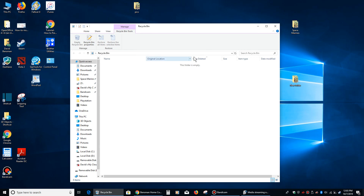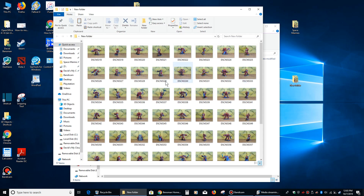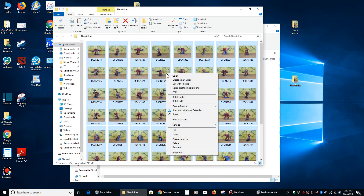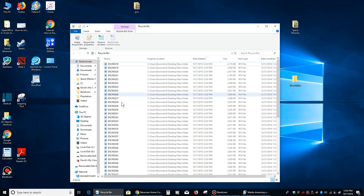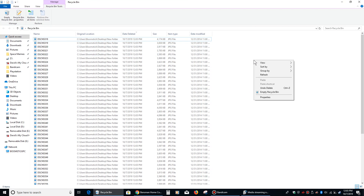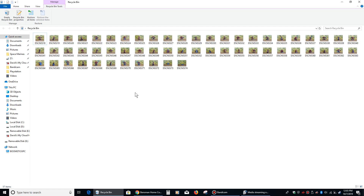Another thing you can do with your recycle bin: let's say you've got a bunch of pictures and you decided to delete them all. As you can see, they're all in the recycle bin. If we right-click on some of the white space in the recycle bin and then go to View and then Medium Icons and left-click there, they all are — we can see them there.